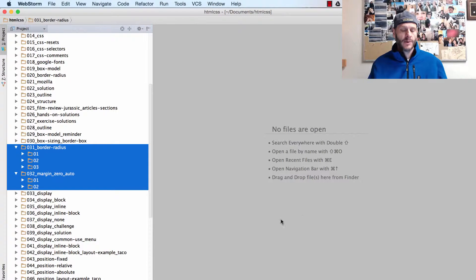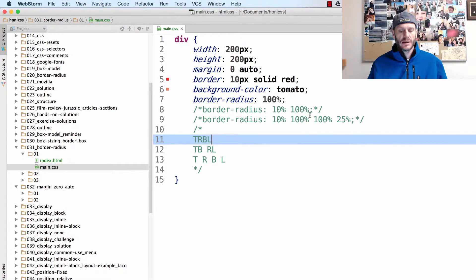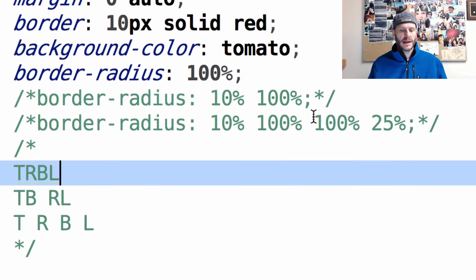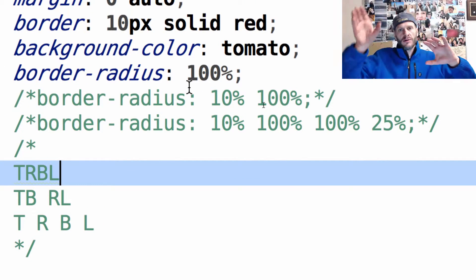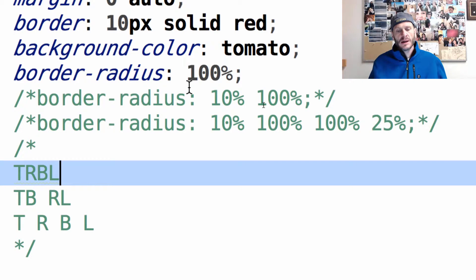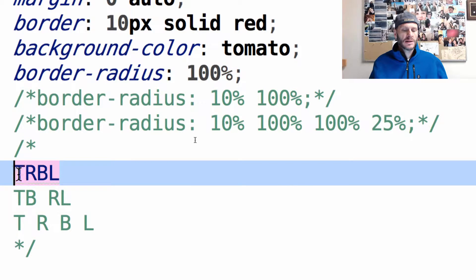One of the main takeaways from this video is this right here. When we are setting something where you could set all four corners of the box, you could set all four corners at once. So here, border radius 100% — I'm setting all four corners at once: the top, the right, the bottom, and the left corner.